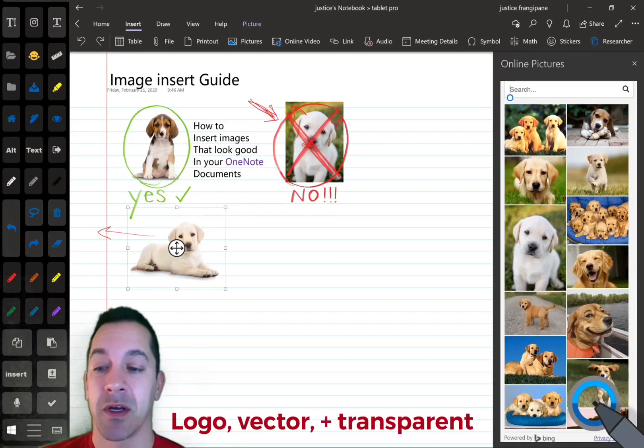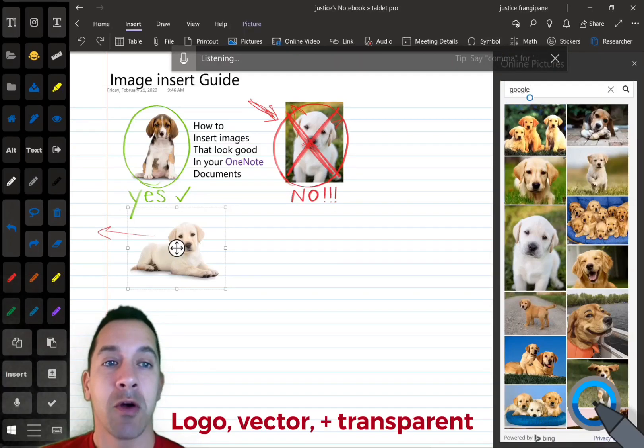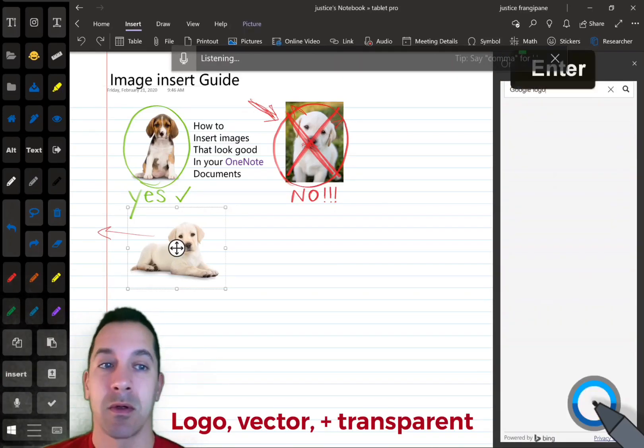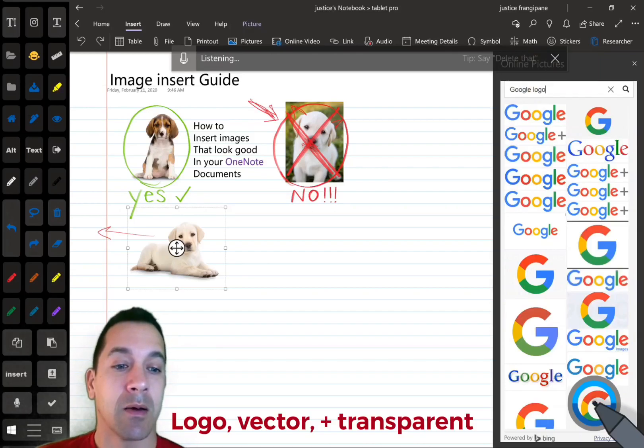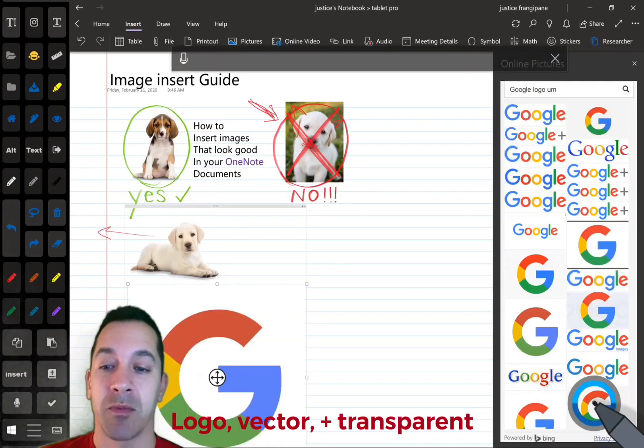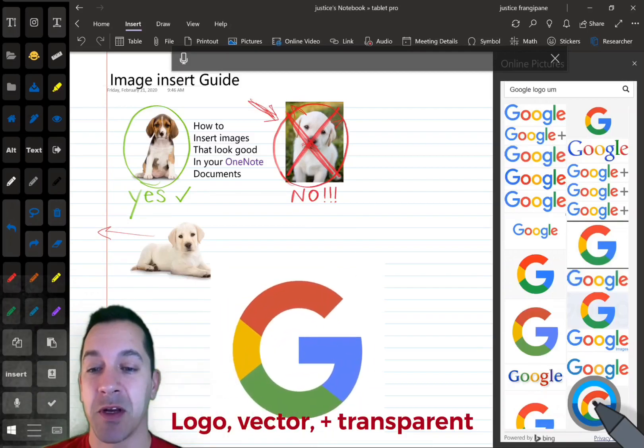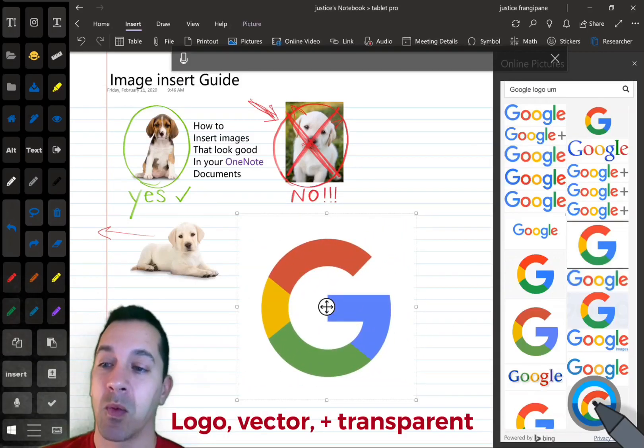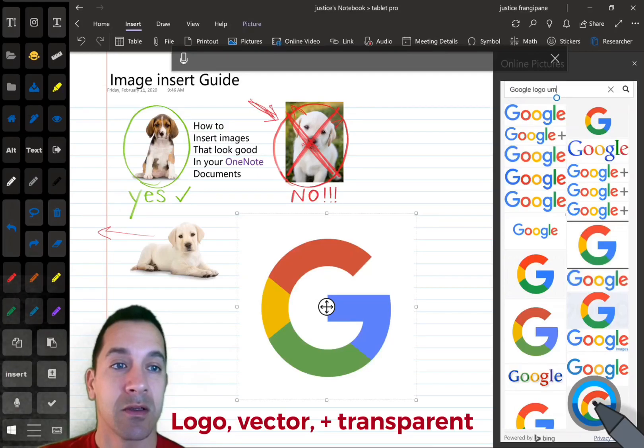So, say, Google logo. You can usually find one pretty quickly that is transparent, but if you don't use that transparent word, then it makes it a lot harder to get what you want.